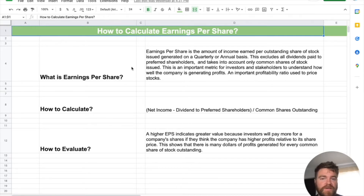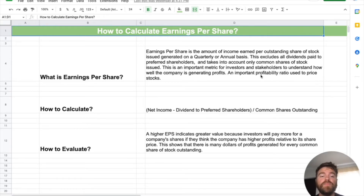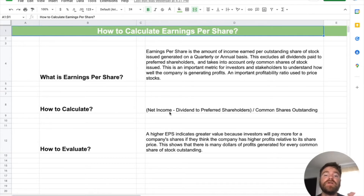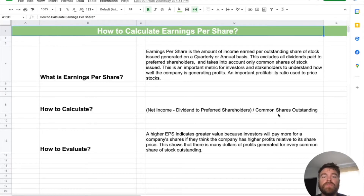It's an important metric. Investors and shareholders are going to be looking at companies and how much you're actually earning per share of stock you issue. It's an important profitability ratio really used to price stocks. To calculate it, it's fairly straightforward — you take the net income of a company, subtract out all dividends to preferred shareholders, and divide it by the common shares outstanding, which is the actual number of shares out in the public.